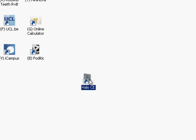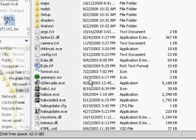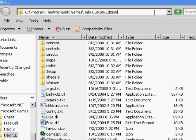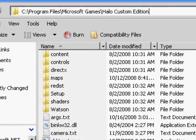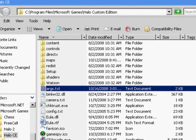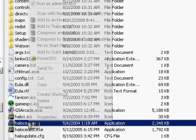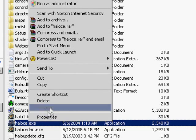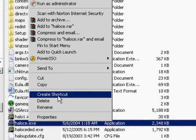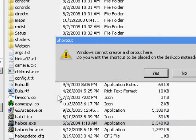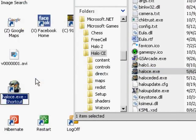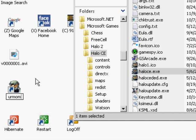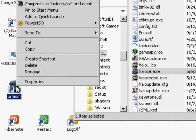Alright, so the first thing you gotta do is go to the game's directory. By default, it's in this location. Then you gotta right-click the halo.ce file — that's the one with the Master Chief icon. Then go on 'Create Shortcut.' You can rename the shortcut whatever you want, it doesn't make a difference. I'll rename it to 'your mom' here, for instance.